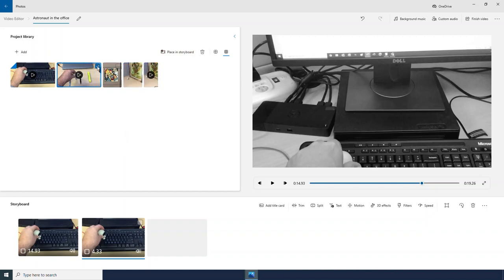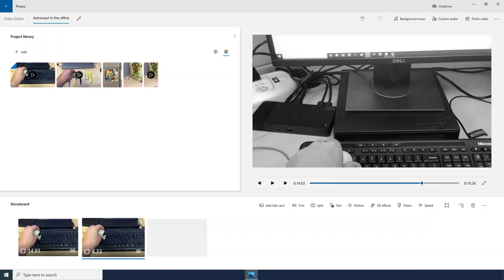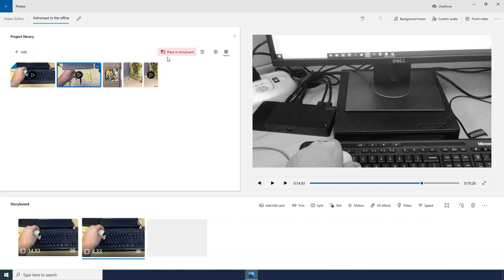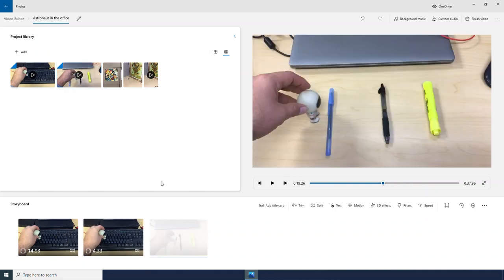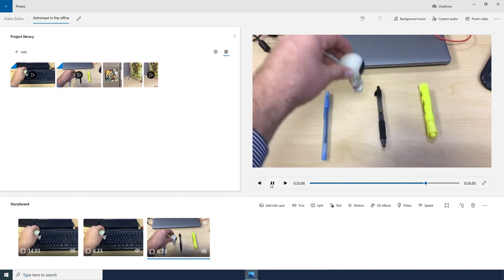I only want to bring in this video right now, so I will click it to select it. And then I can click Place in Storyboard and it will bring it down to my storyboard.